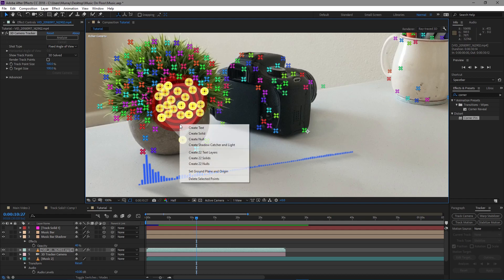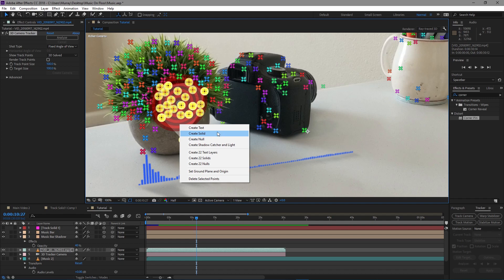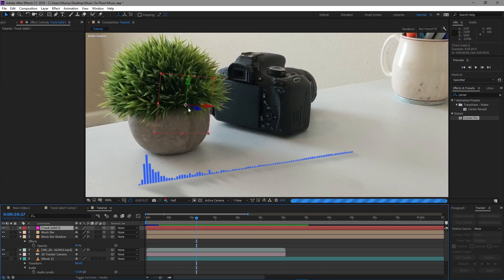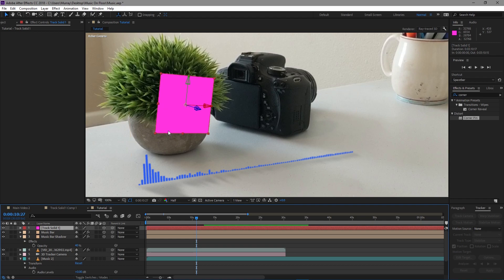Then I right-clicked and chose Create Camera and Solid. I don't have a camera option here because I've already created it, but if you haven't yet, it'll say Create Camera and Solid. I clicked on that and then had the solid, which is stuck to the plant. I would leave that visible during most of the editing process.